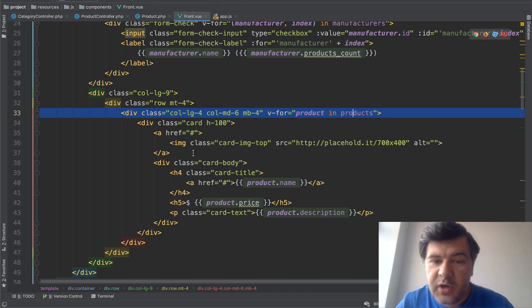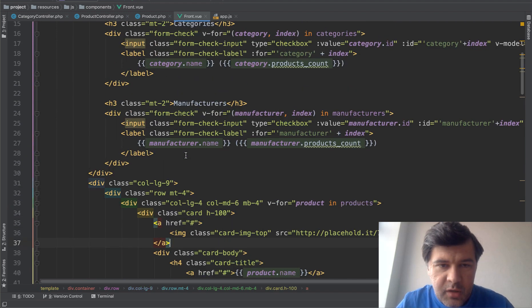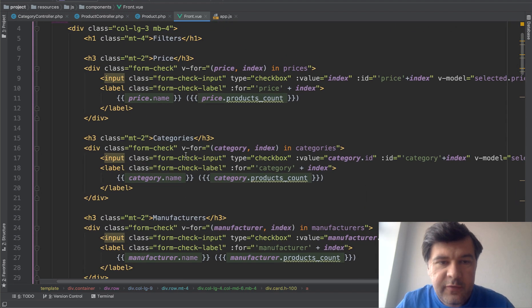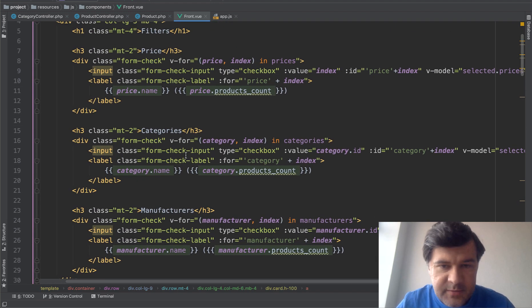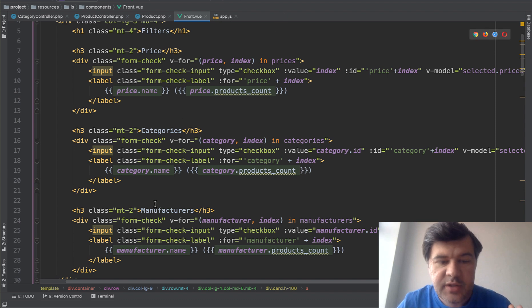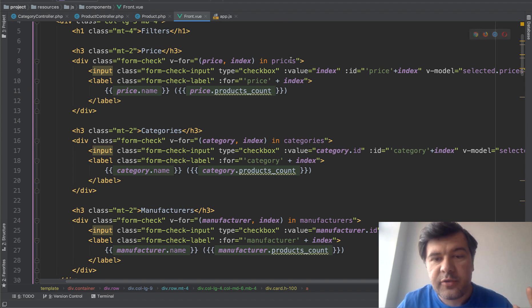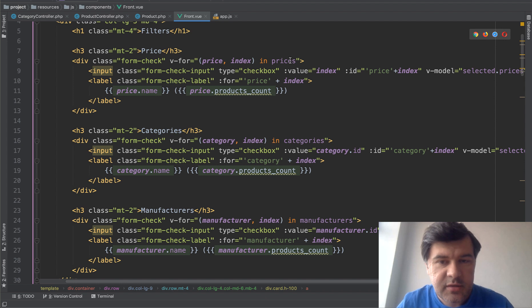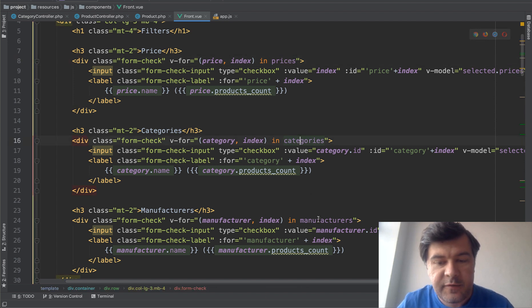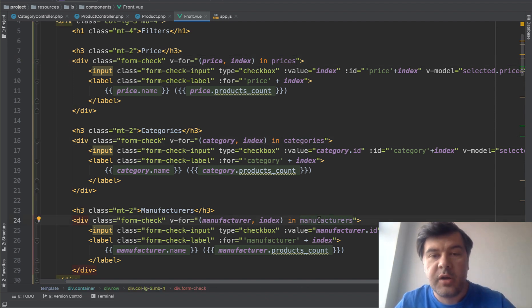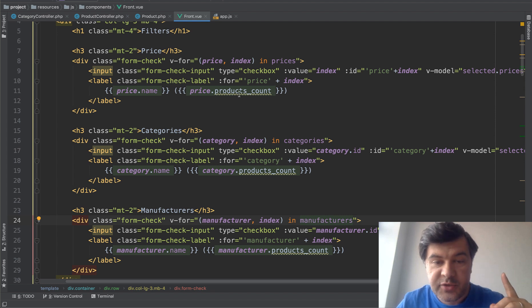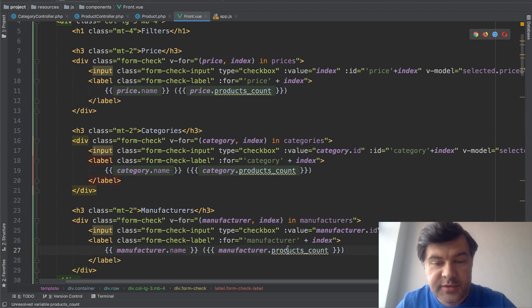And now this is where it gets more complicated. On top, you have three filters: price, categories, and manufacturers. And there are three variables, three arrays: prices, categories, and manufacturers. So all the possible checkbox values with the numbers. So products count, products count, and products count for every one of them.